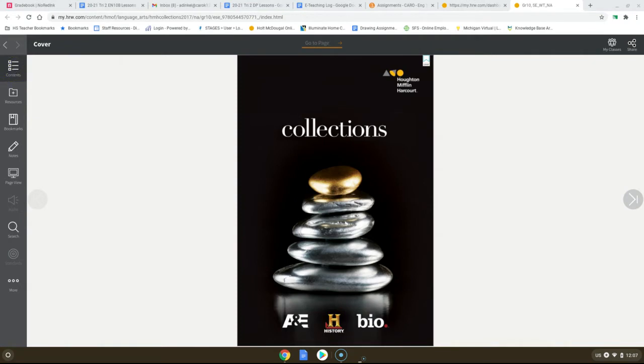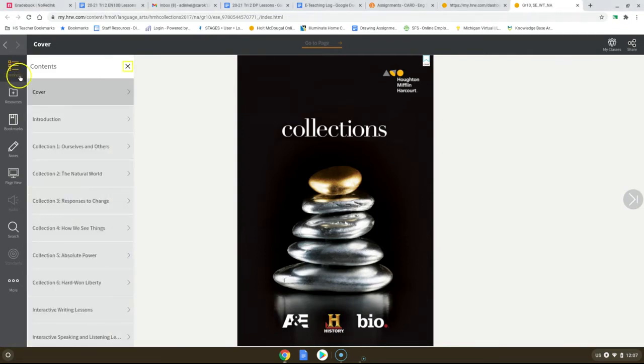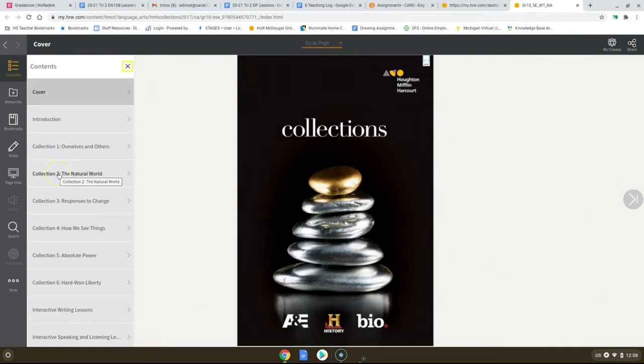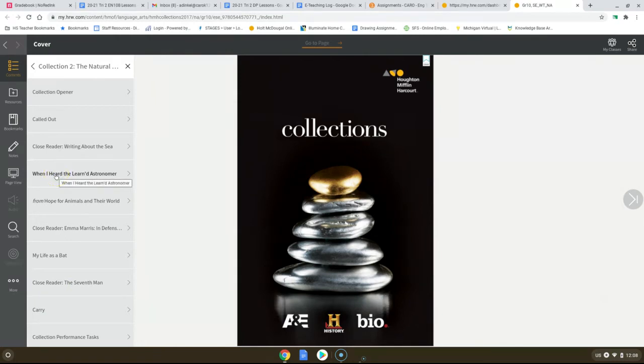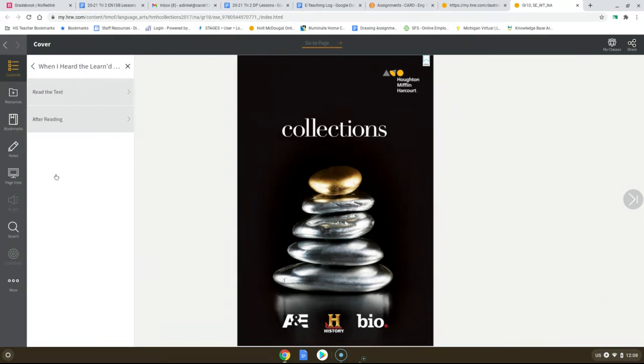We're going to go and find one of the assignments that we work with for EN 10A. So we go to contents. It's going to go over all these lovely things. We need to go to collection two, the natural world, and it's going to have all the different selections. I want you to go to When I Heard the Learned Astronomer. From here, you're going to go to read the text.